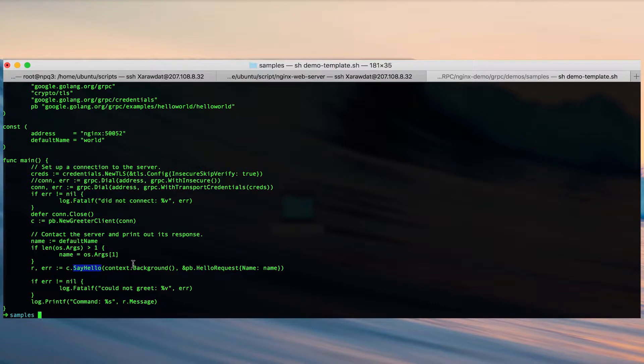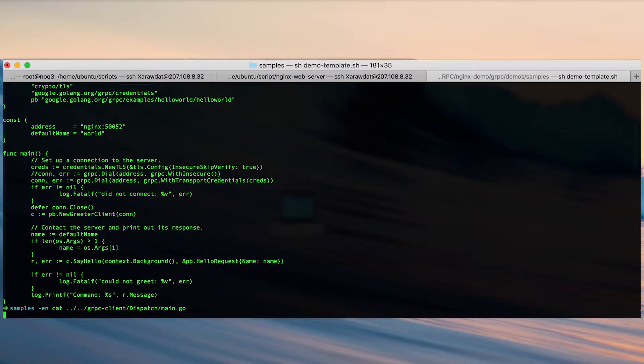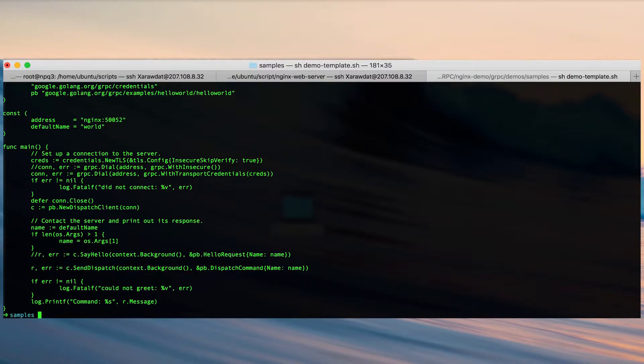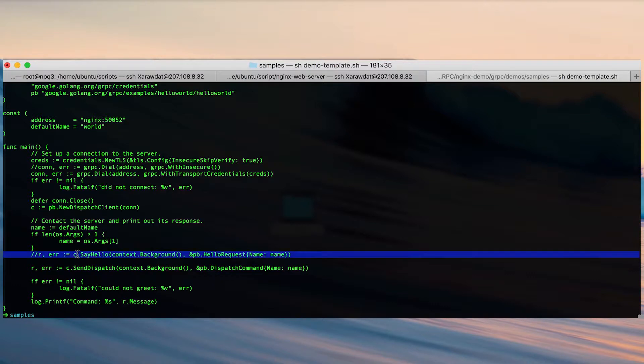If we take a look at the client that will use the dispatch service, you can see here we commented out say hello and then we use send dispatch.